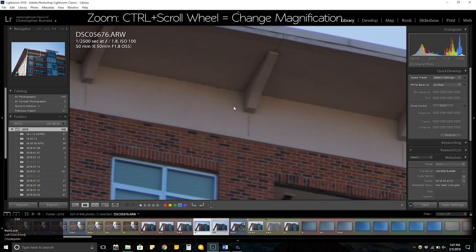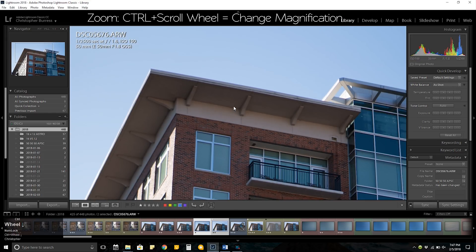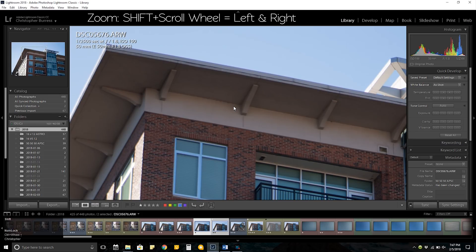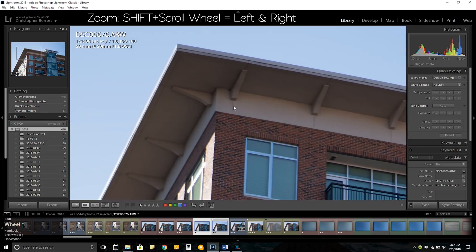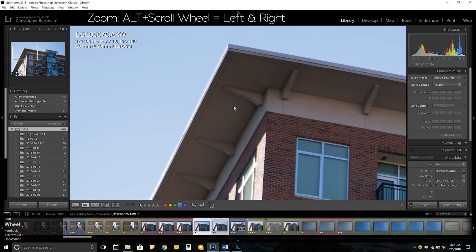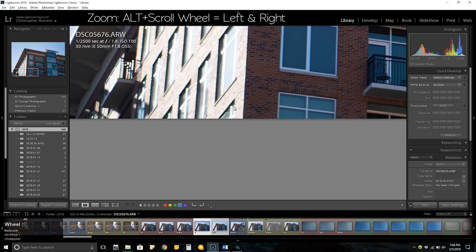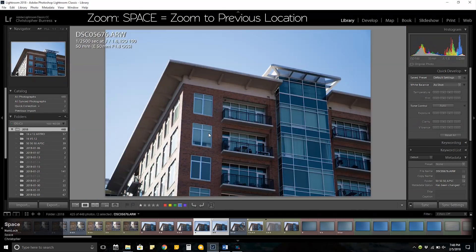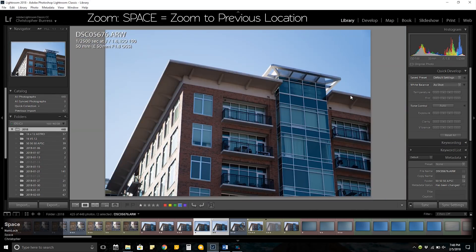Holding control and moving your mouse wheel will allow you to zoom in and out to different degrees. Holding shift with your scroll wheel will allow you to scroll left and right, and holding alt will allow you to scroll up and down. Pressing space at any time will return you to the previous zoom and previous zoom location.